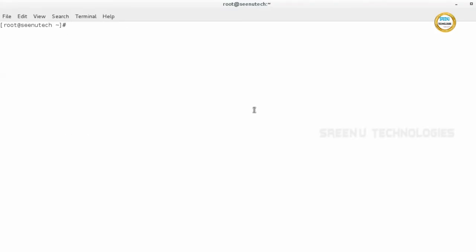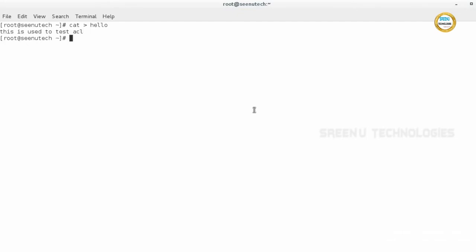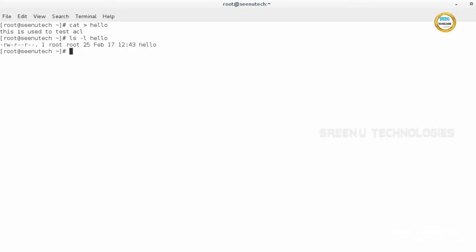Okay, I am creating one file using cat hello and writing some content — 'this is used to test ACL'. Let's look at the file and see the permissions.